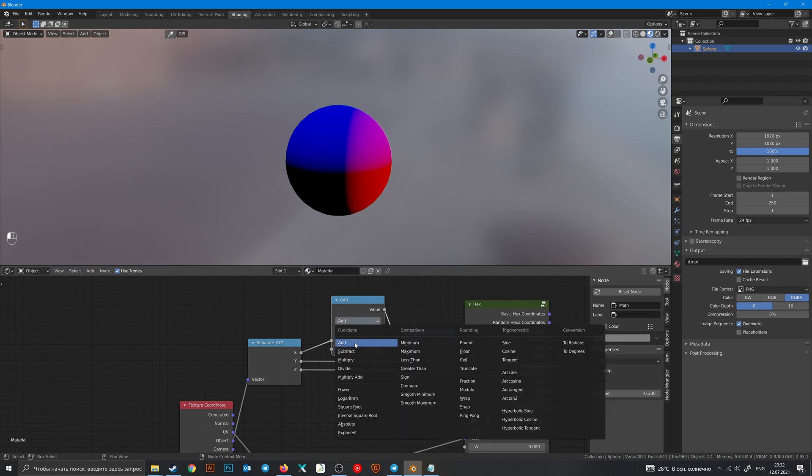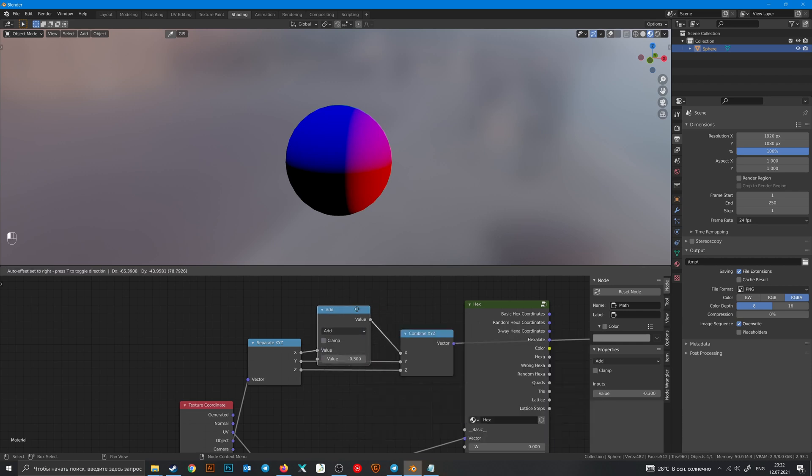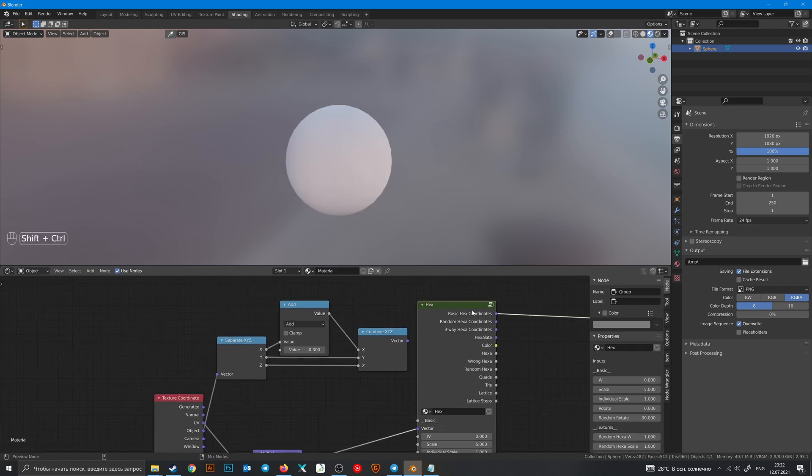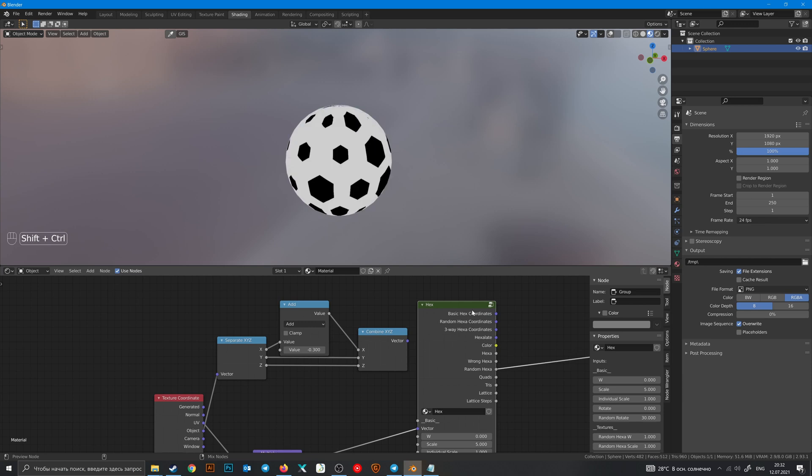By the way there is a quick description of how functions are work. And with those math nodes you can create all of this stuff.